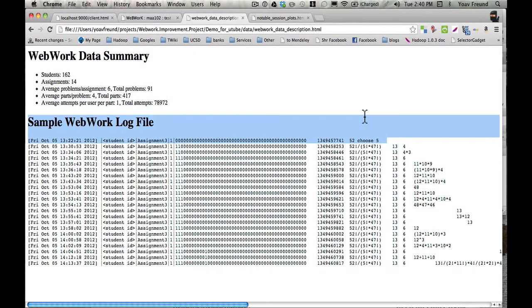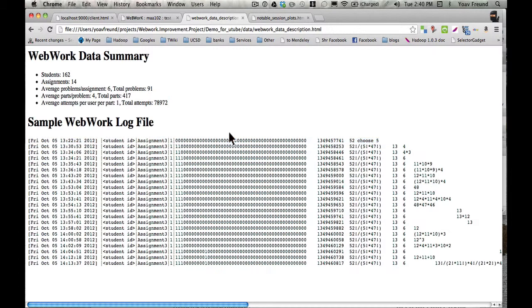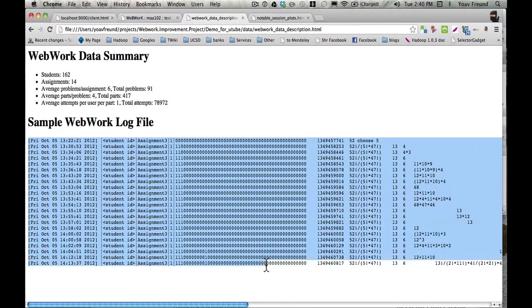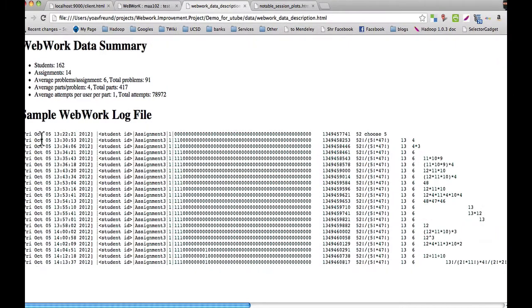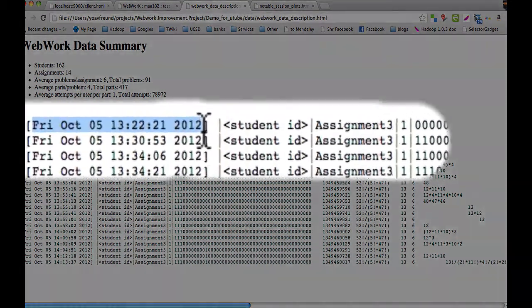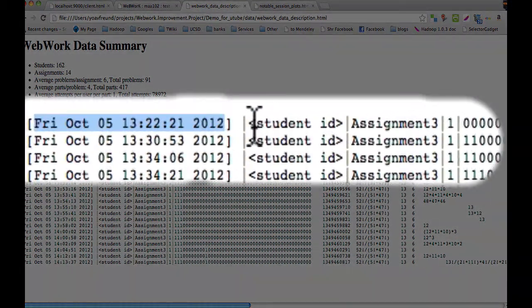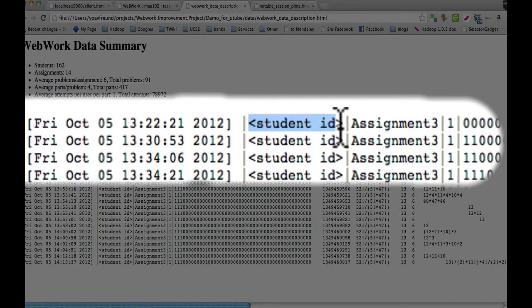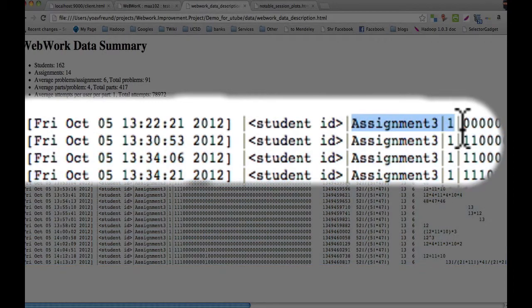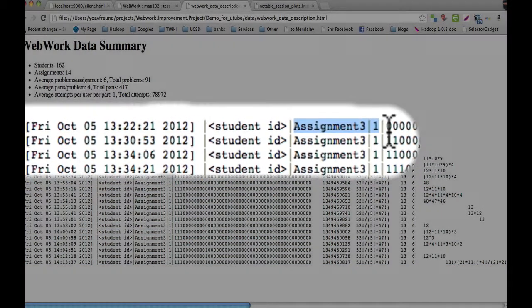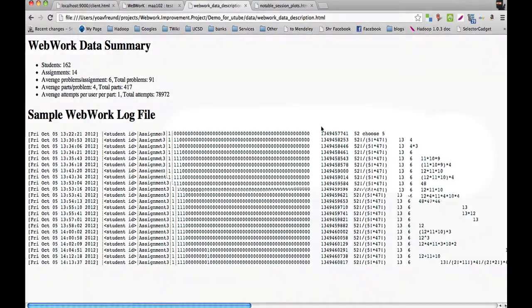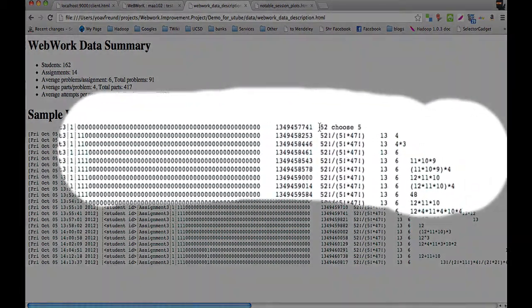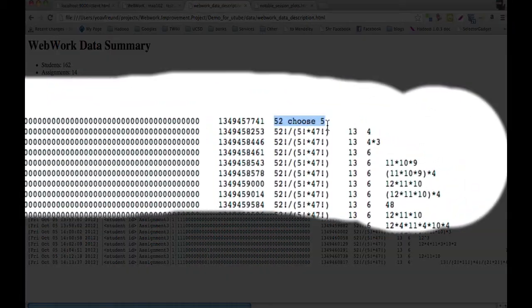So in this log file, this is what a part of the log file would look like. We would have an attempt for each line. So an attempt contains information like the timestamp, the student ID, the assignment and problem, whether the student was correct or not, and the expression entered for each part of the problem.